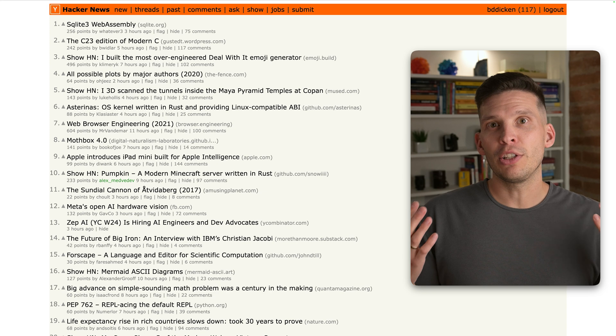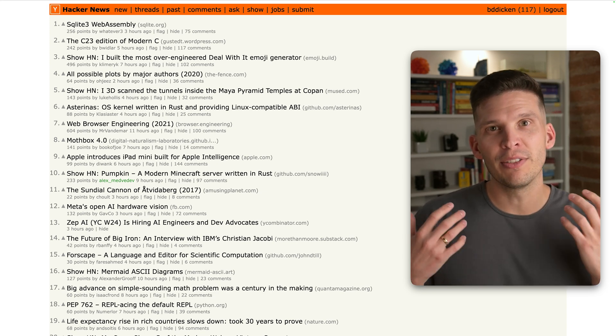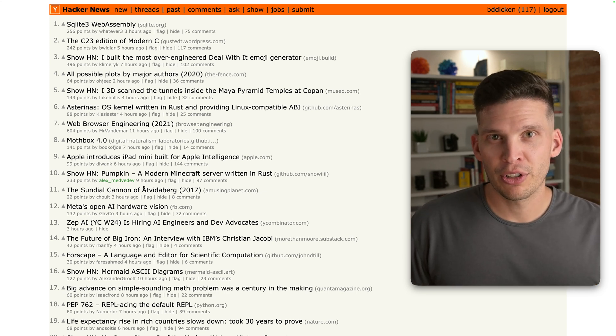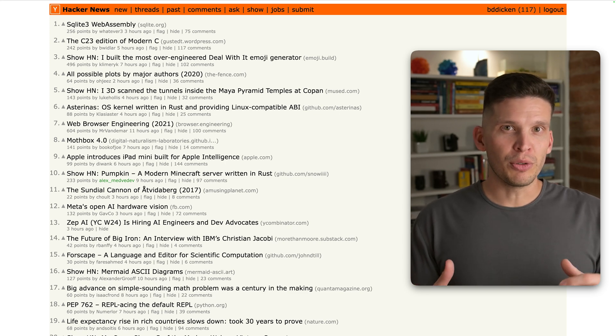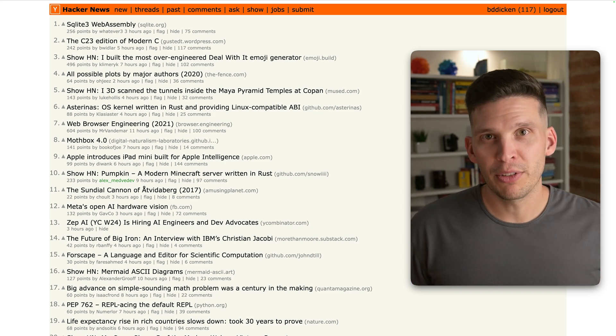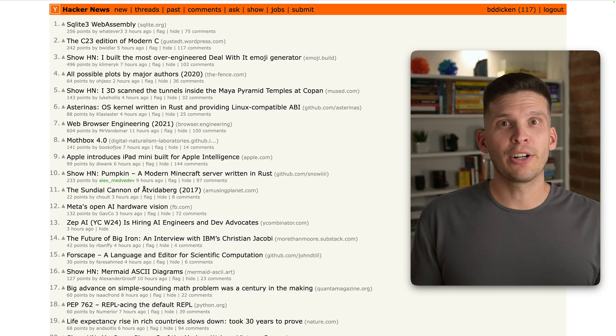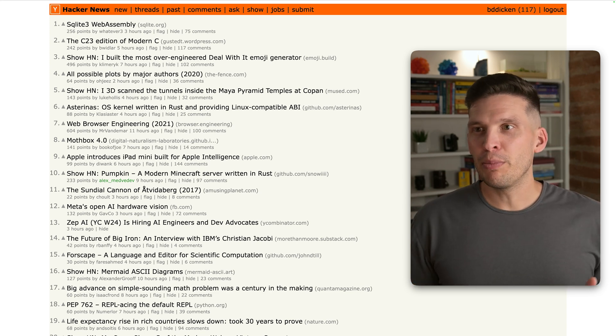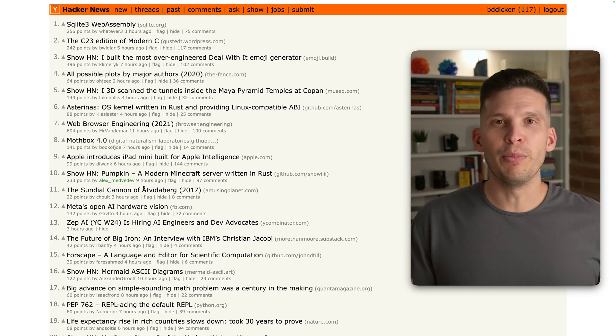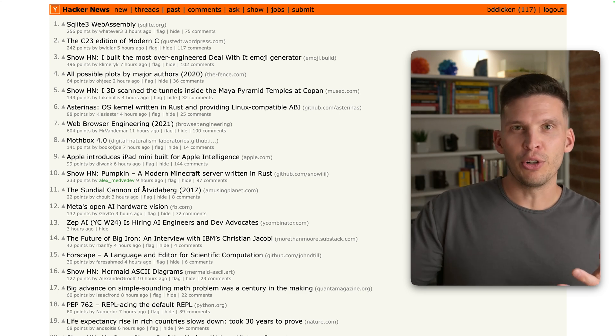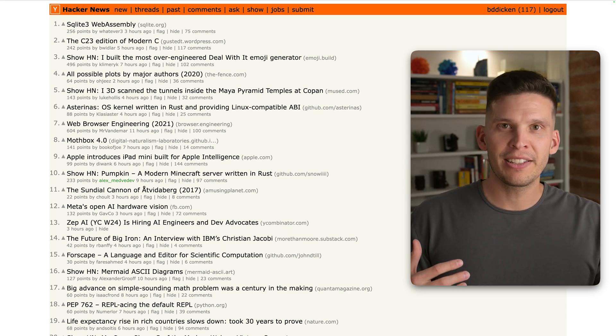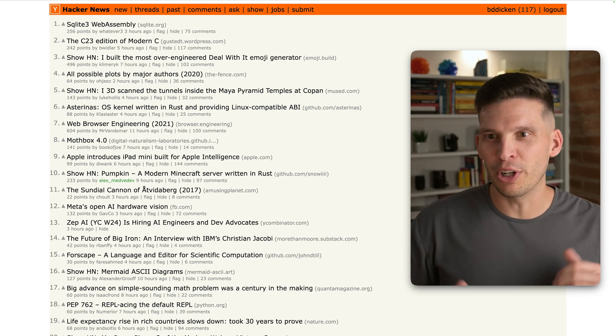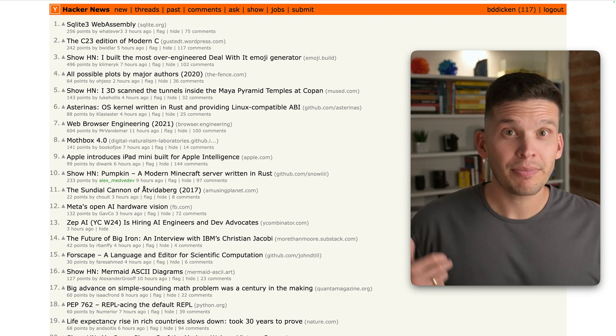One common use for vector databases and embeddings is to do semantic search. The example that I want to show you to kind of motivate why we would want something like this is actually Hacker News. I have the home page of Hacker News pulled up, and if you've been here before, you know that it shows articles, and articles can be ranked, and hopefully the more popular articles are what are showing up on the front page.